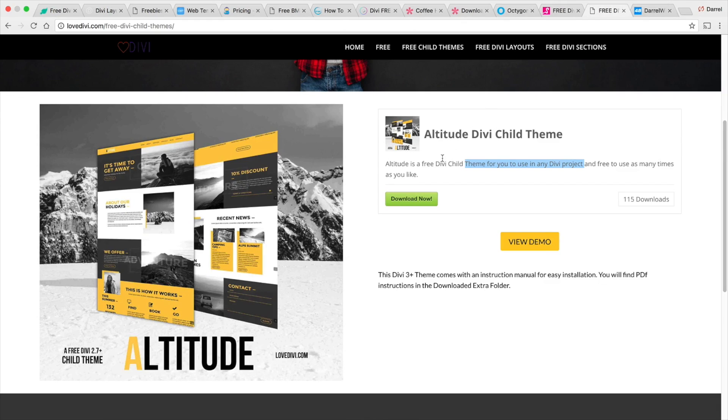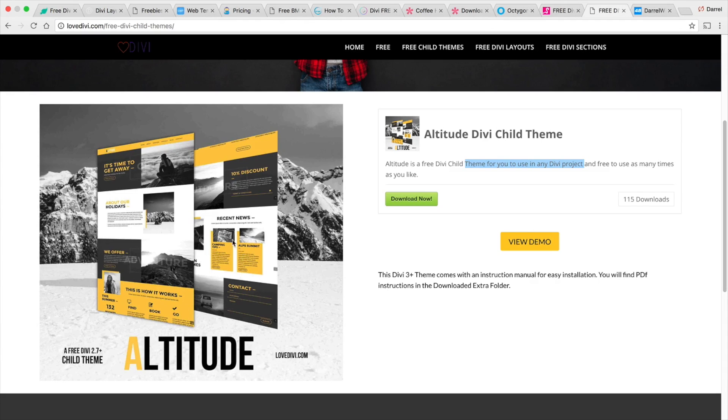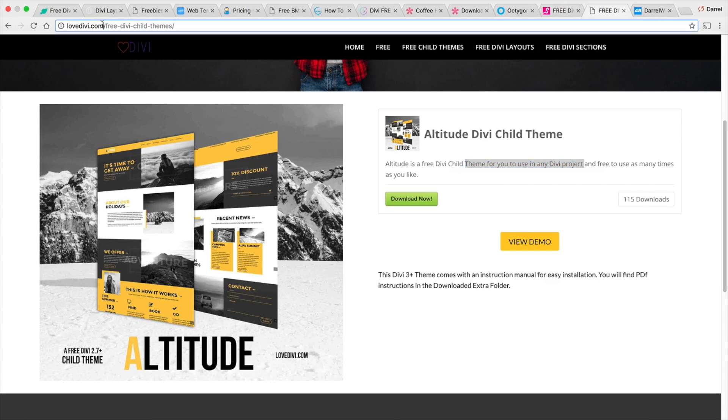Lastly, we have this Altitude Divi child theme. So this is a child theme. So it's not a layout. But nonetheless, it's still really cool looking. And you guys can see a preview of it right here. So it's from lovedb.com. So cool layout. I like it.